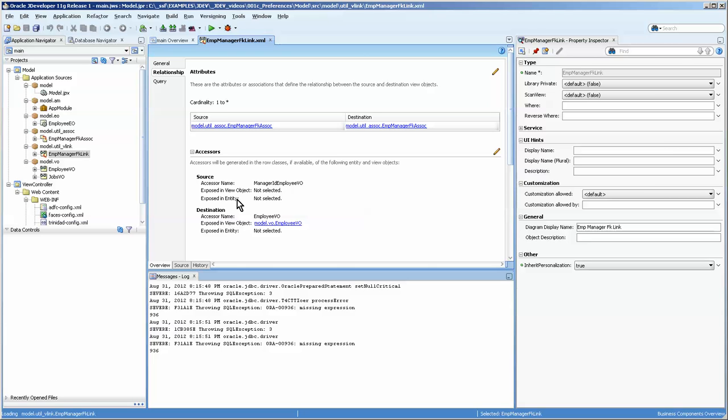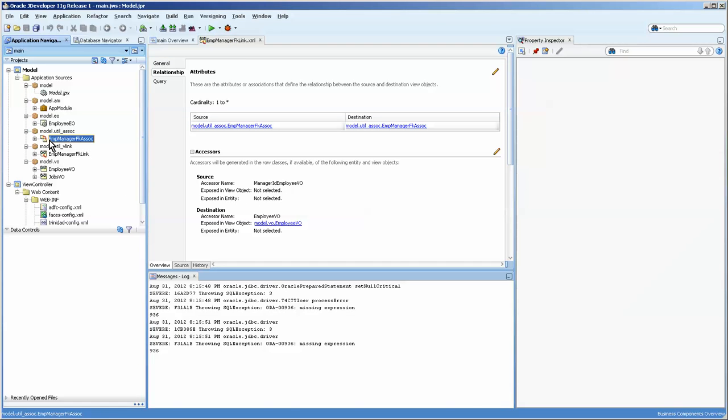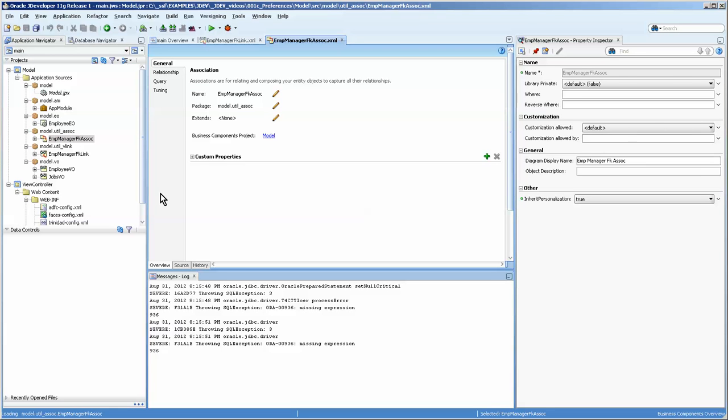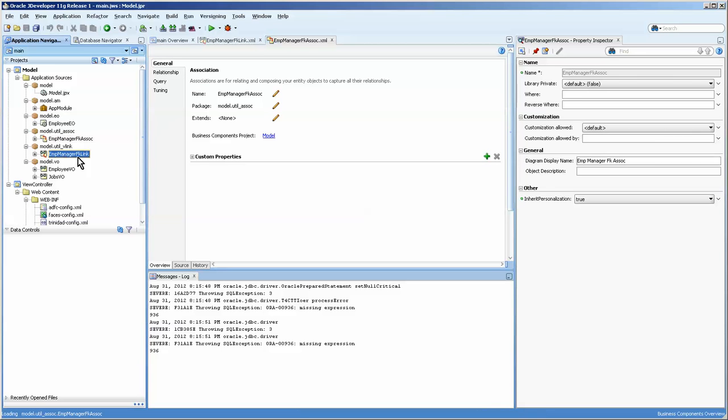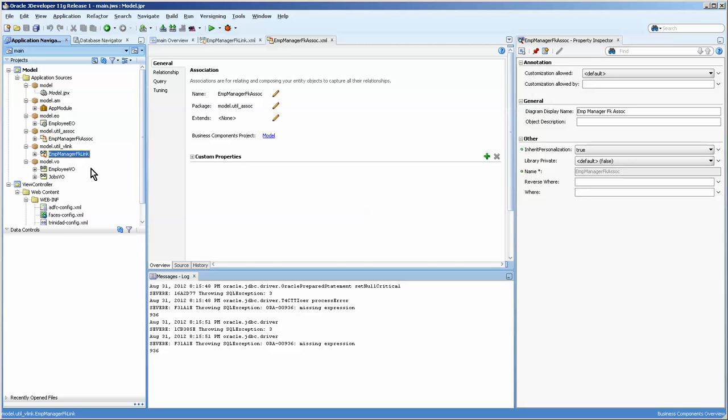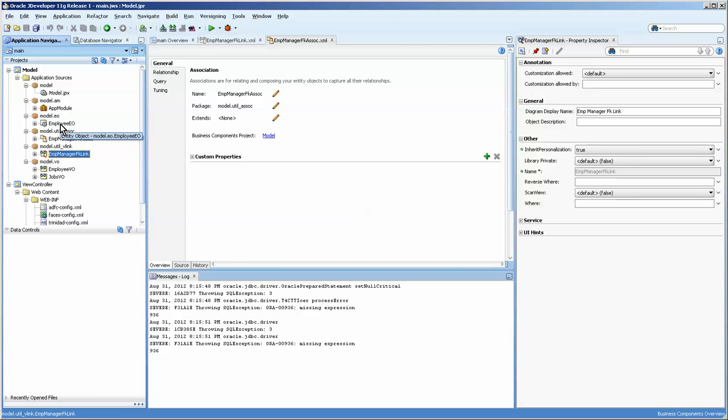Well, because the manager for the employee is also an employee. So they use that one for the association. Okay, so the view link and the association act together to help create the relationships, database relationships that you have between the two.